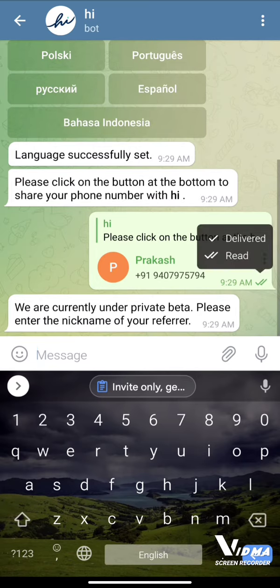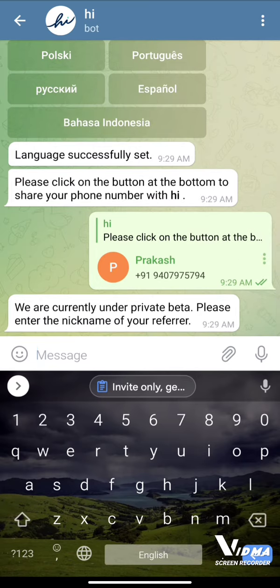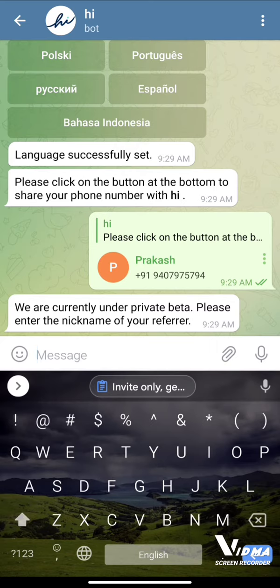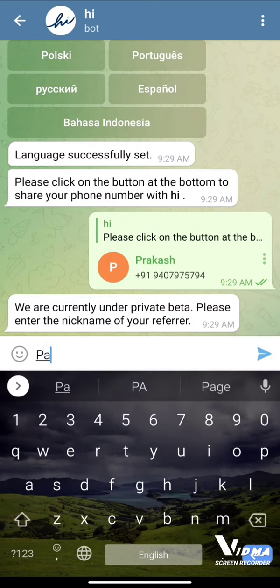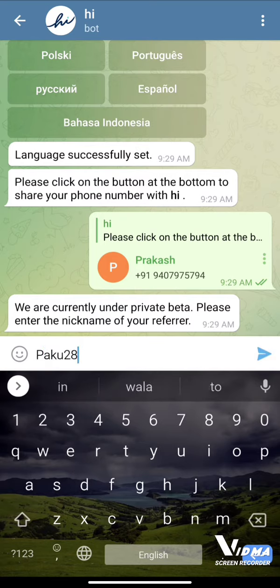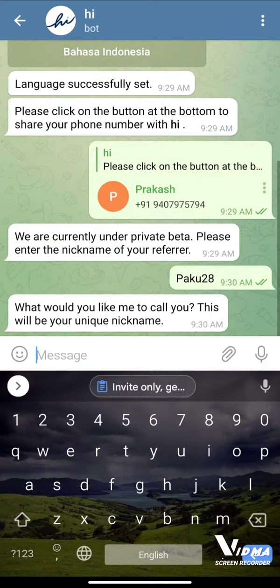Click Share Contact. It is now asking you to enter the nickname of your referrer. Here you have to write the refer name which was in the URL — for me it is P A K U 28. Please enter the nickname of your referrer, so I'm doing that now.